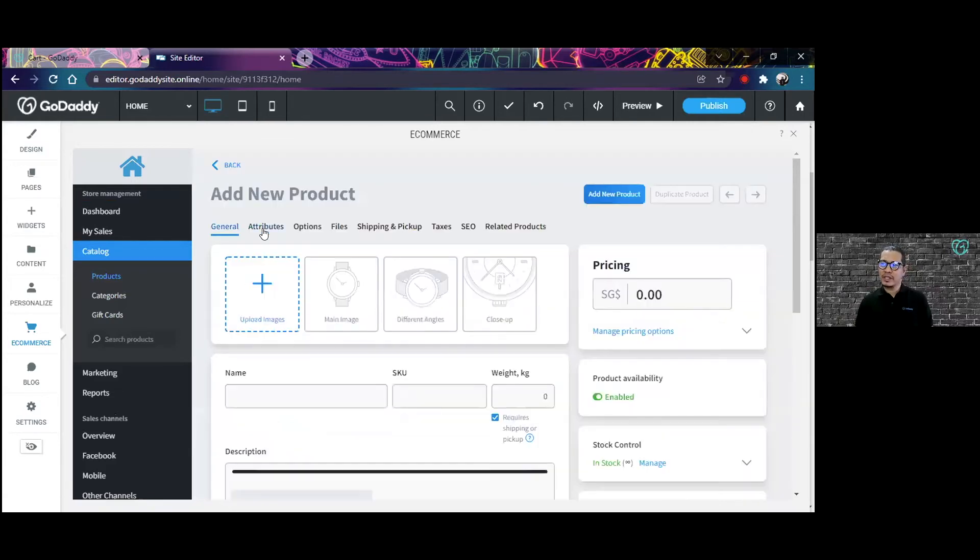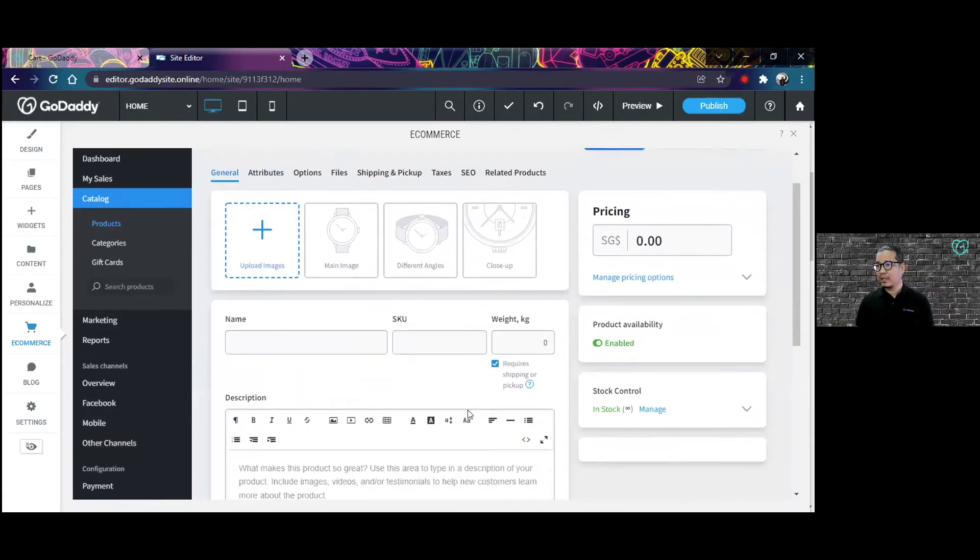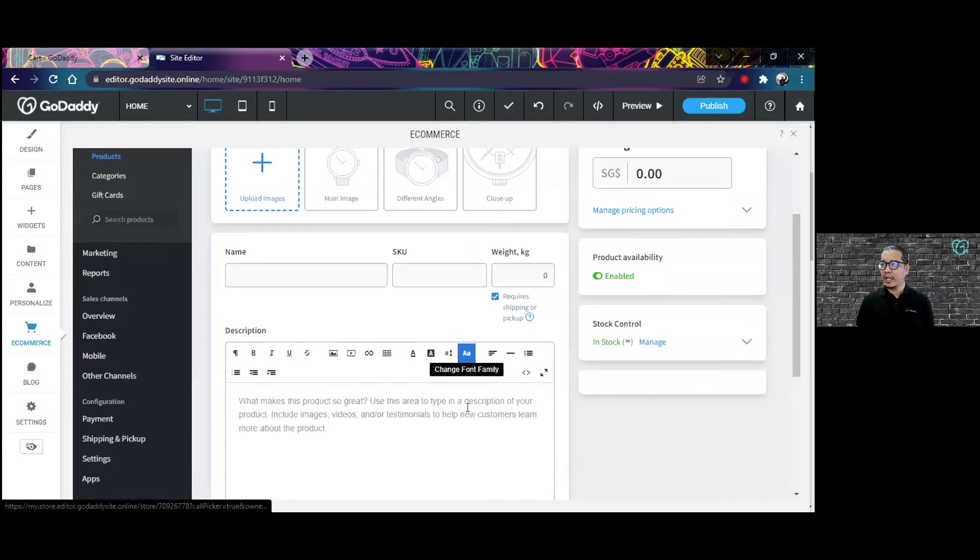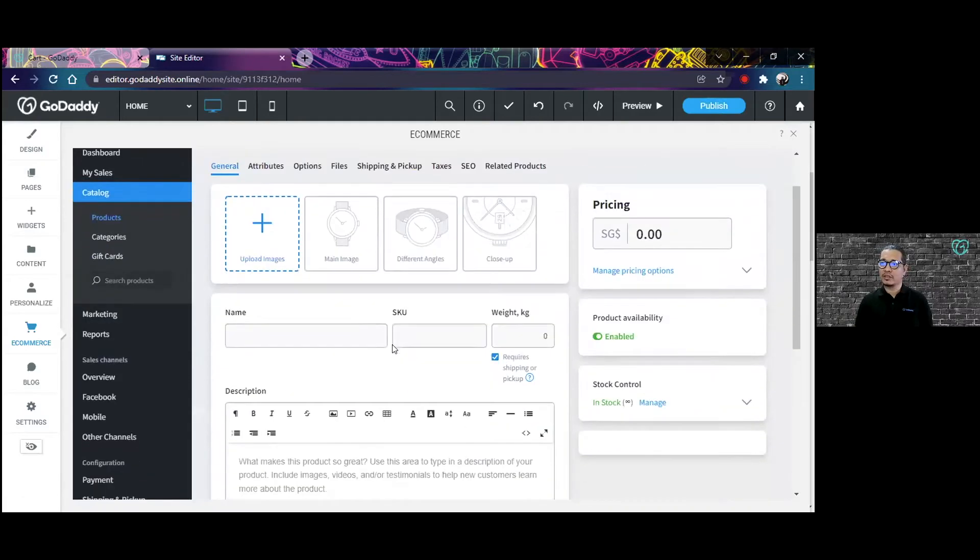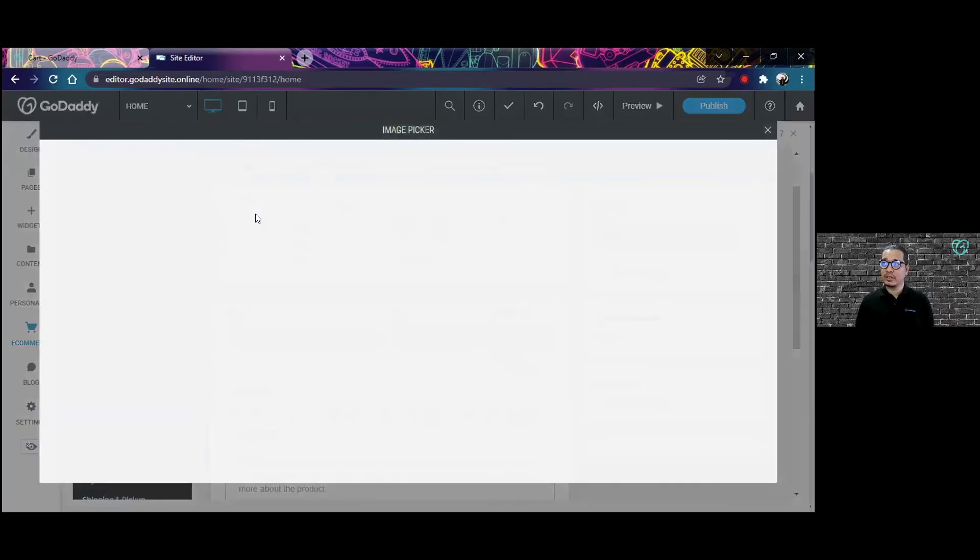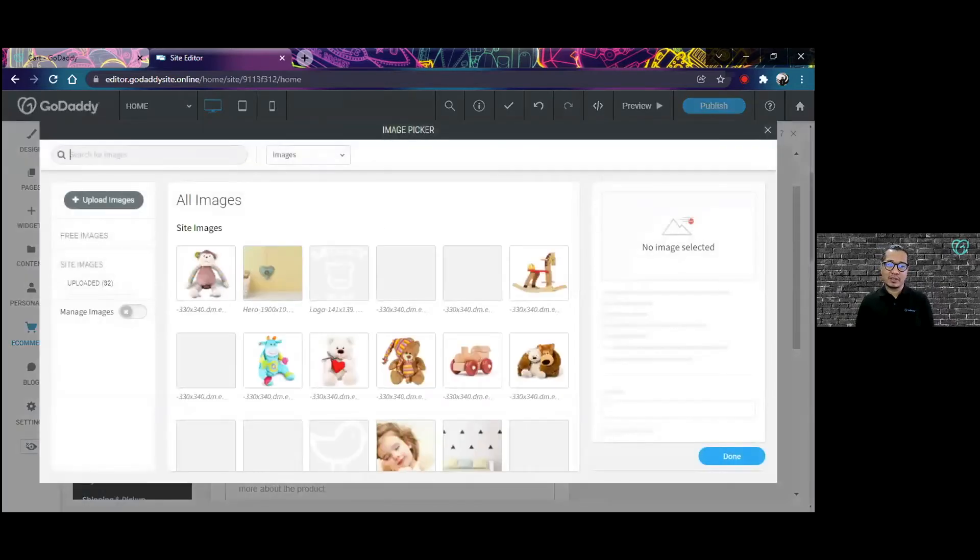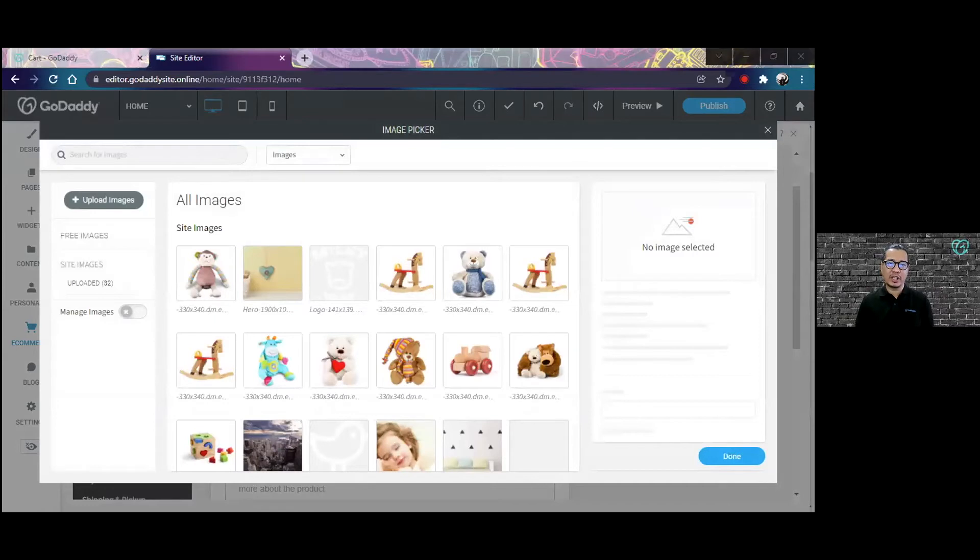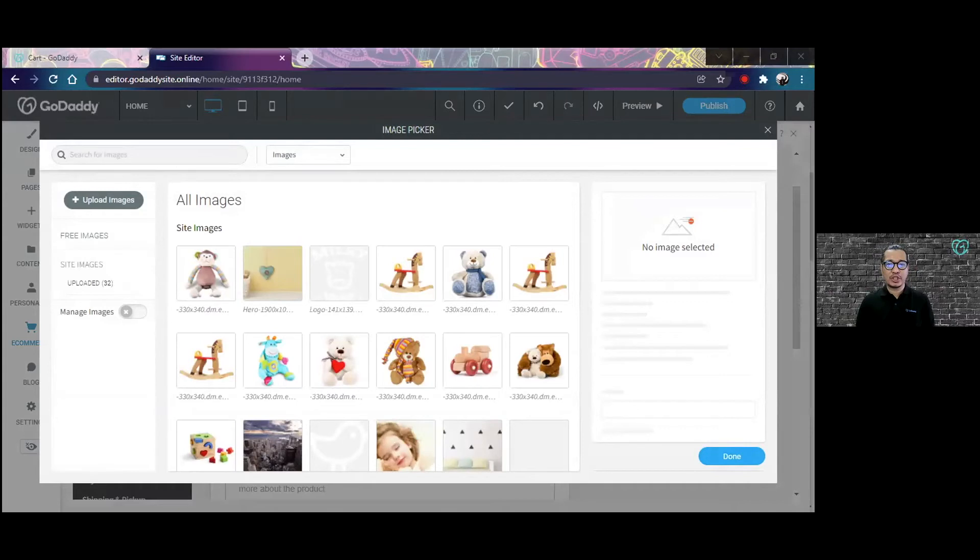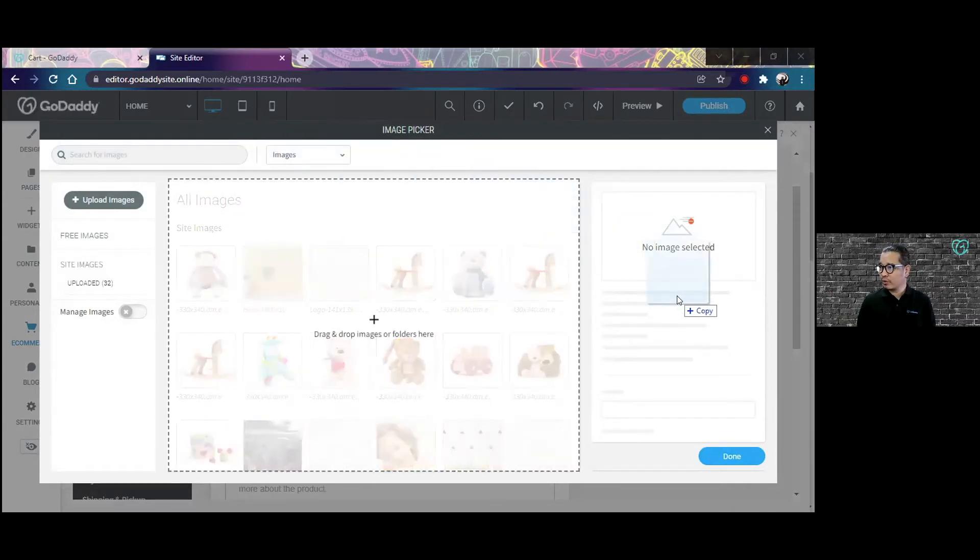I have a new product here and I would like to start by maybe uploading a picture for my product. For sure you want your product to have a picture. So let's say I have a picture on my desktop. I'm going to drag that picture over here.